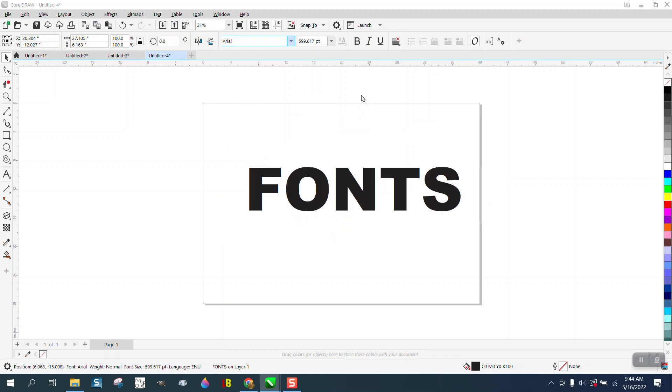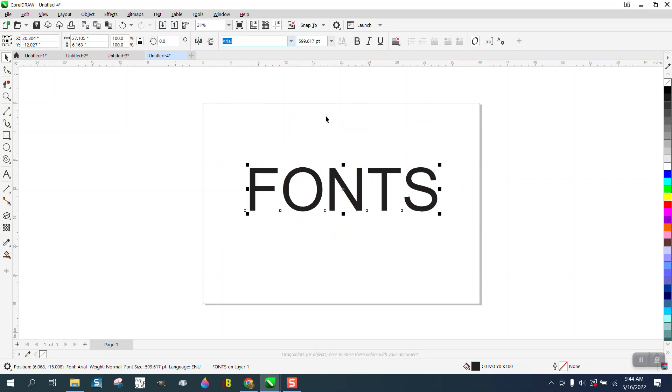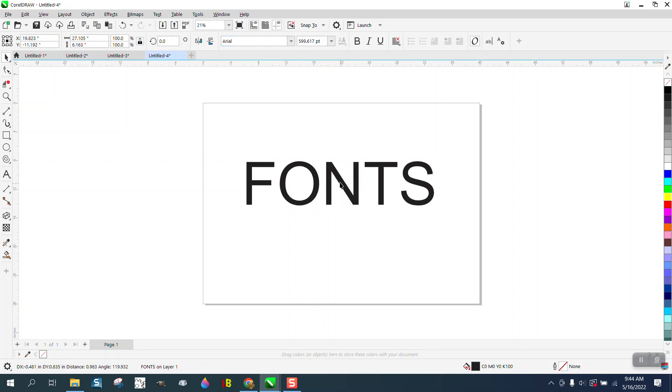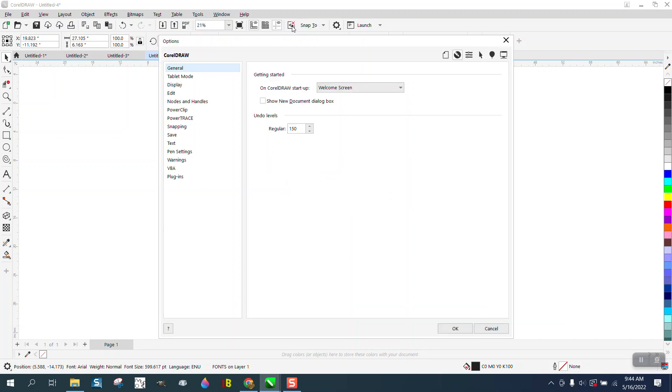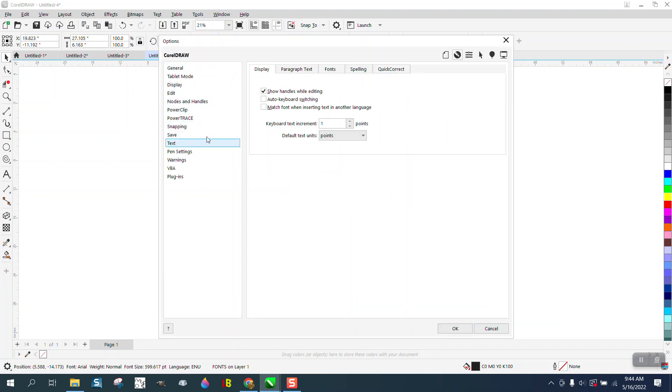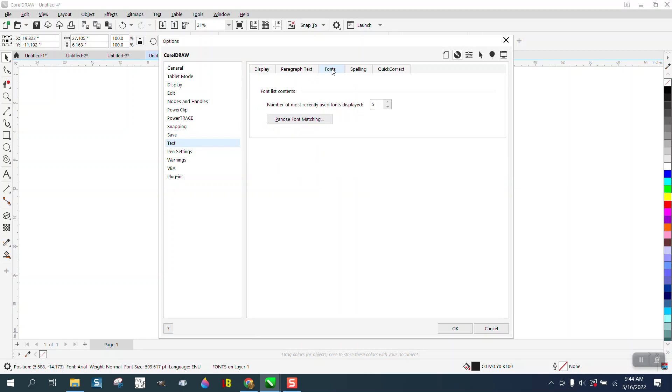But to get the last, say, 15 fonts that you've used, if you go to Tools, Options, and CorelDraw, and go right here to Text, and then right here go to Fonts...